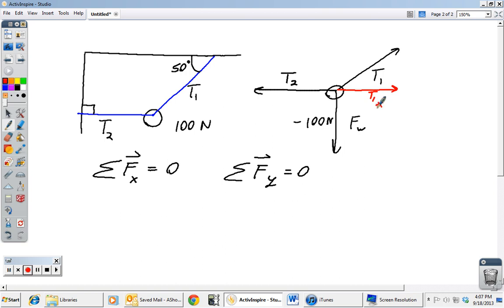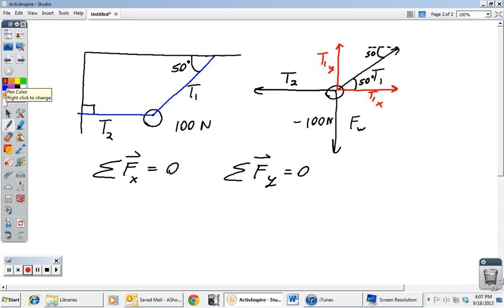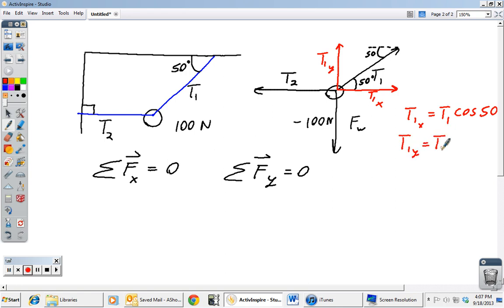We resolve T1 into its x and y components. Since the angle given is 50 degrees and by alternate interior angles that same 50-degree angle applies to the component triangle, T1 in the x-direction is adjacent to the 50-degree angle, so T1x = T1 · cos(50°). T1 in the y-direction is opposite the 50-degree angle, so T1y = T1 · sin(50°). T2 points purely in the negative x-direction and force weight points purely in the negative y-direction, so we don't need to resolve those into components.